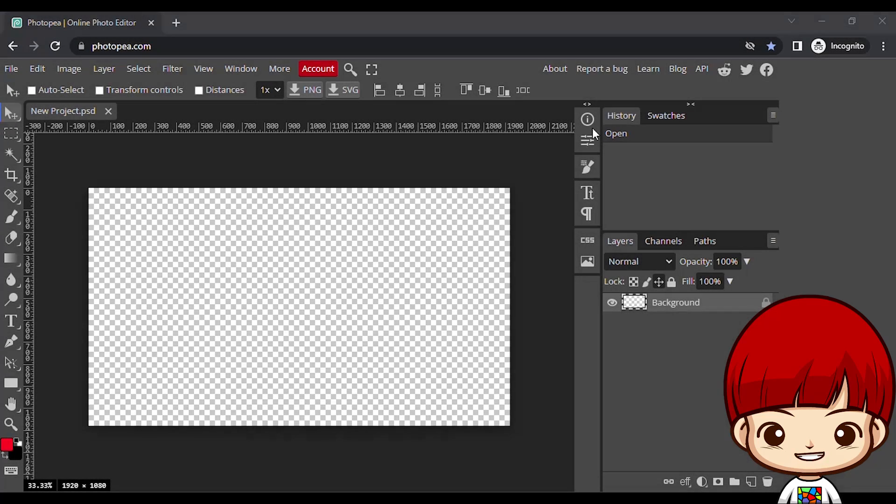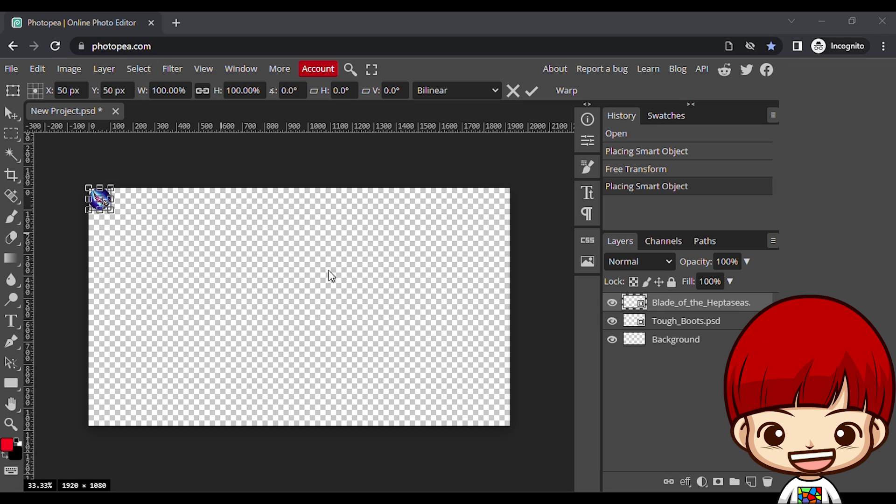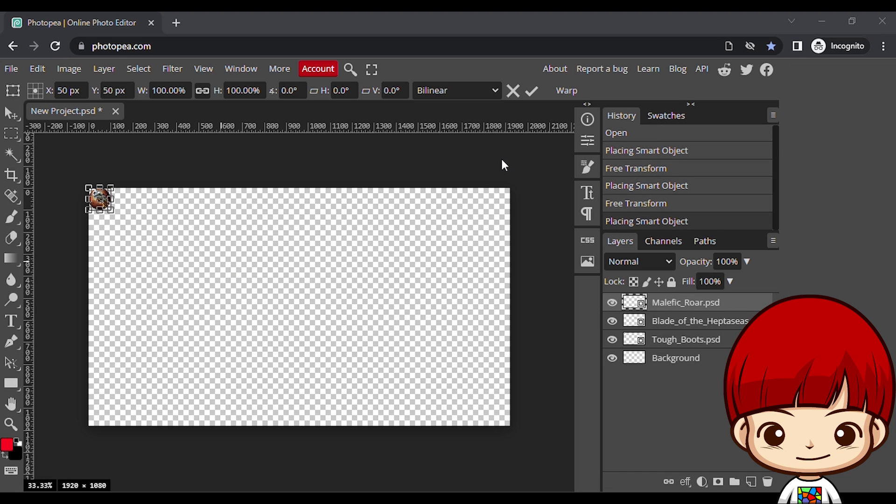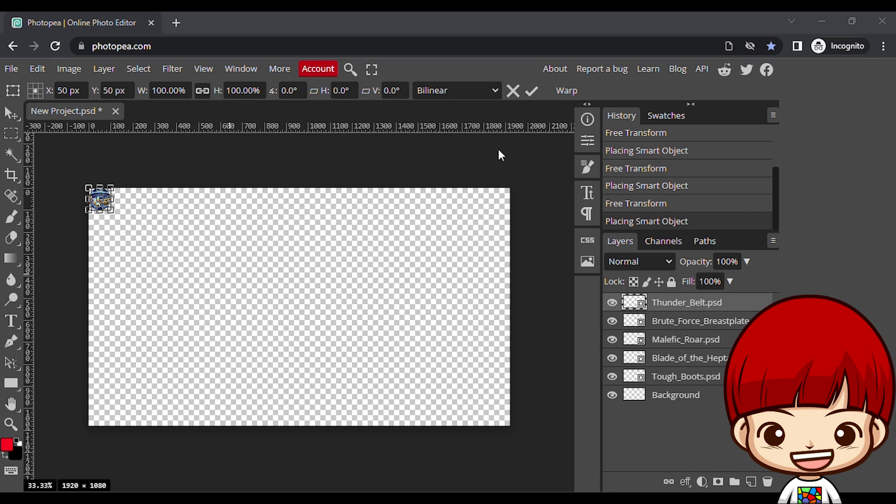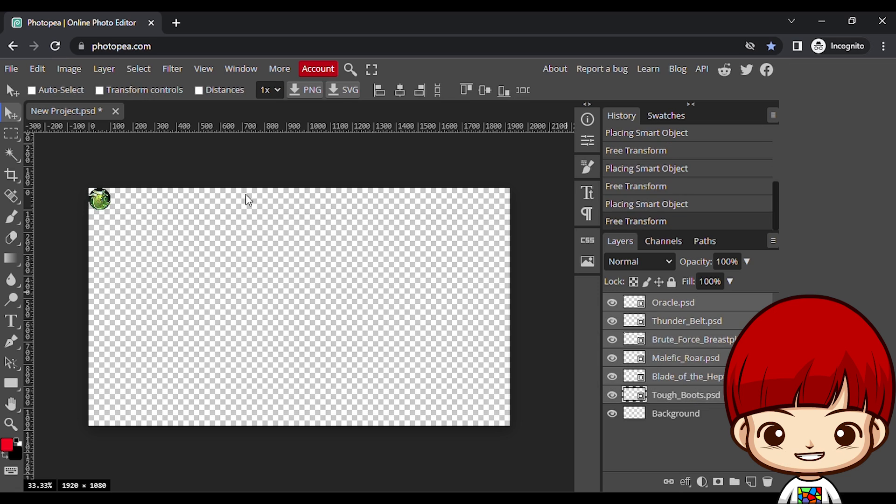Ok, now make the build set. Create new file with transparent background. First, add the items 1 by 1 to the background, by drag and drop.